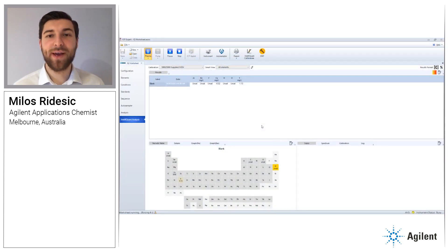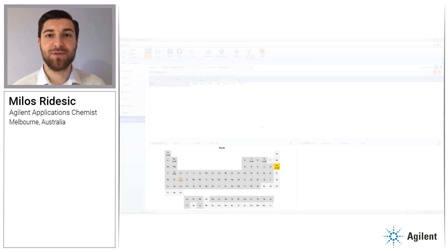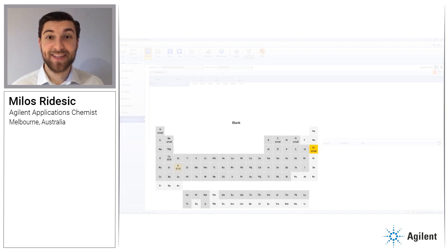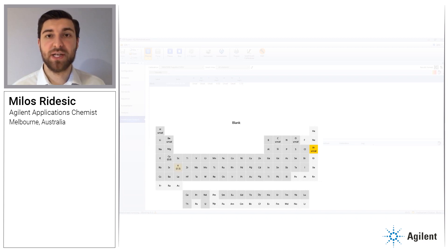An ideal way to use IntelliQuant is to have its periodic table display on screen while you are running the samples. In this case, we included a preparation blank in our batch. It was prepared using the same sample preparation procedure as all the samples.